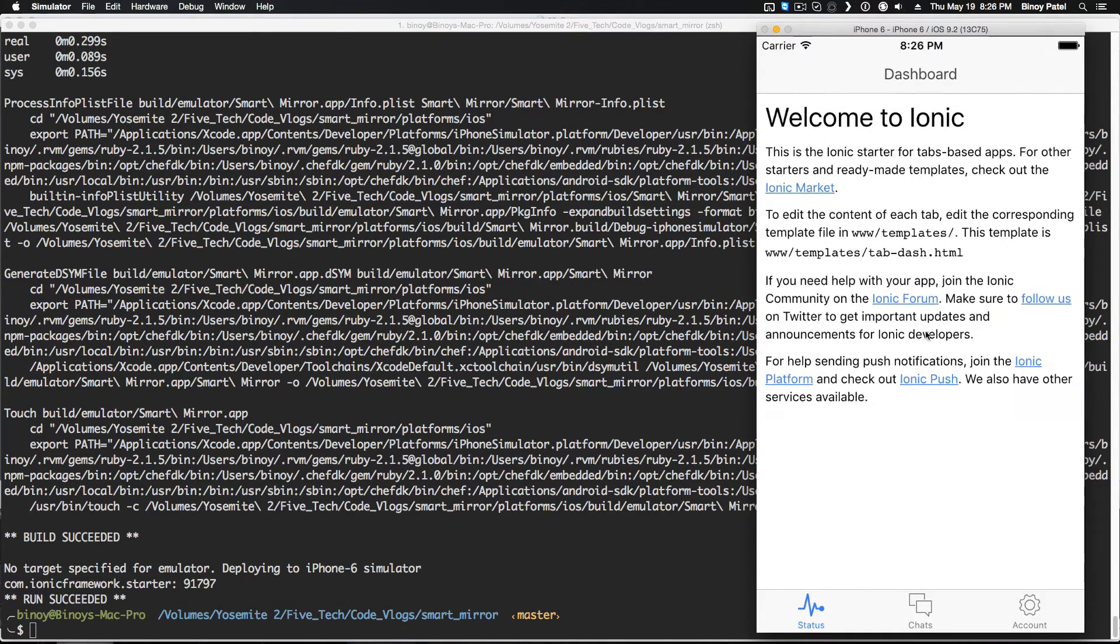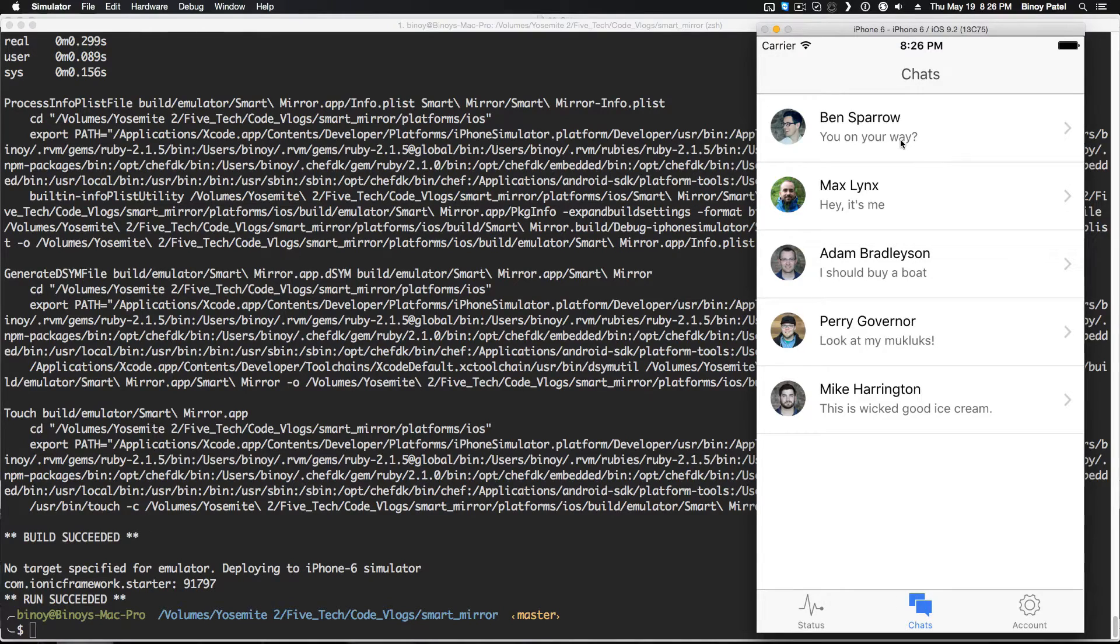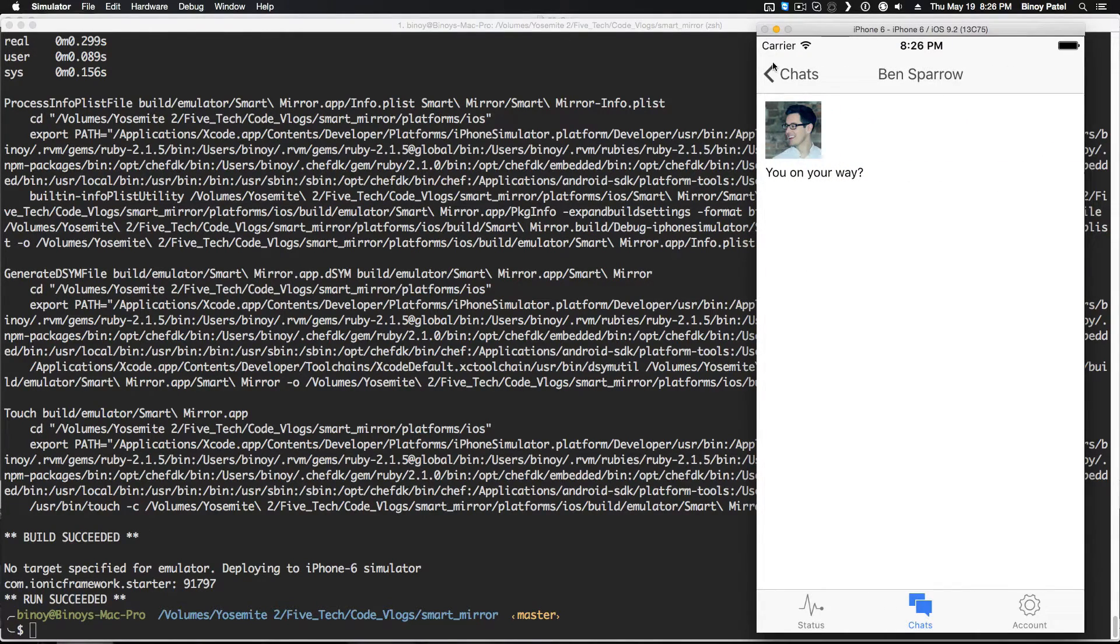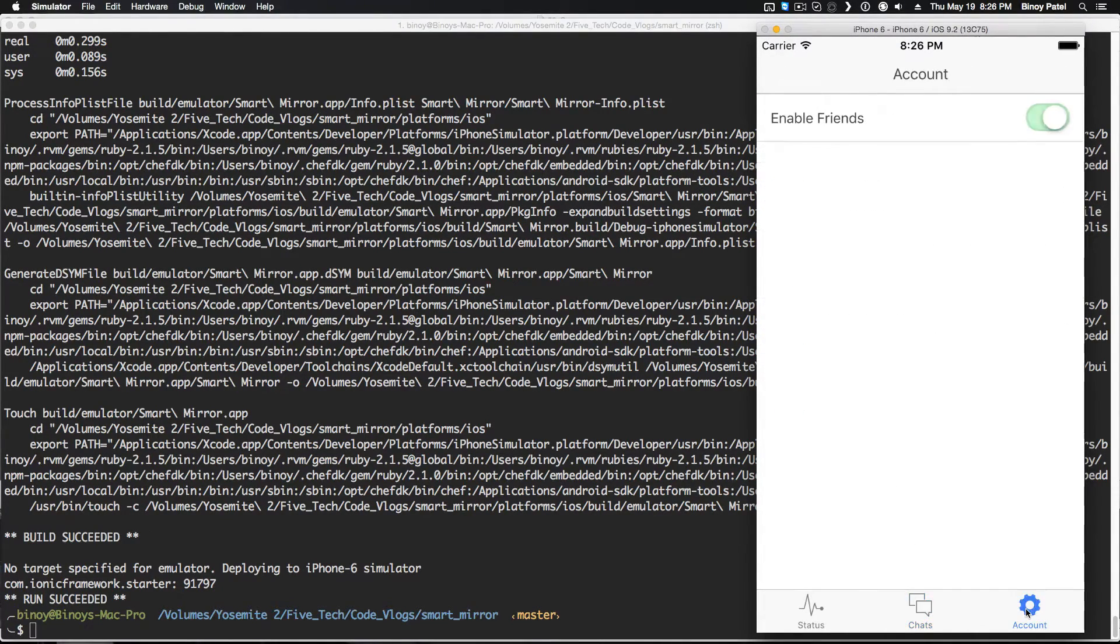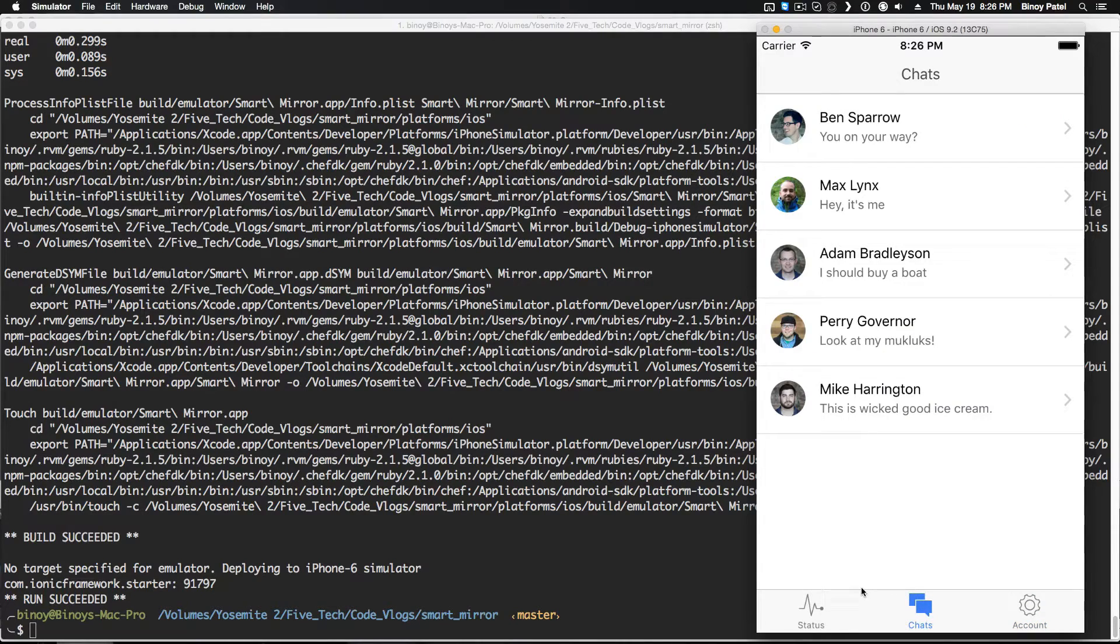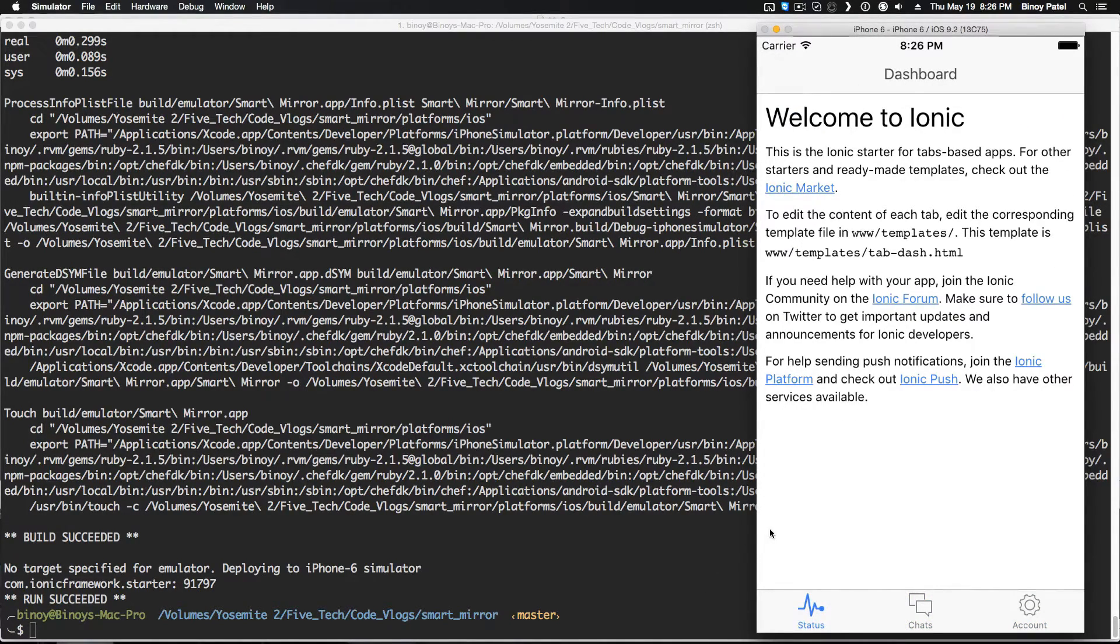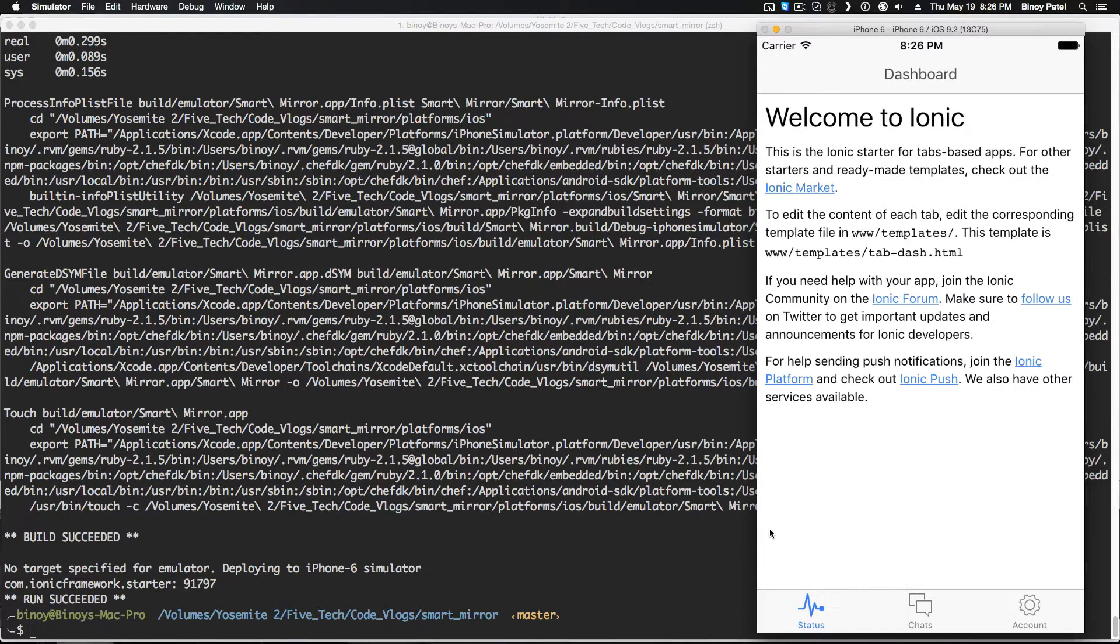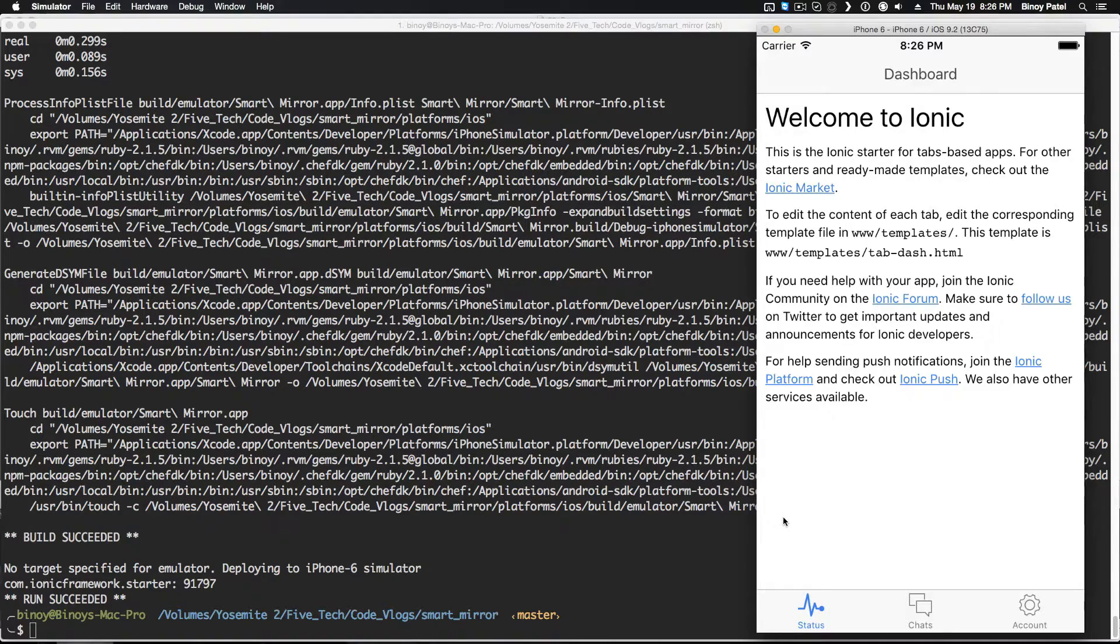Since it's finished you can just open the simulator to see how the application looks right now. We have three tabs, you have some default application by Ionic, you have some chats and some settings. So this is what the application looks right now. In the next section we will remove all this placeholder code that came with the application, start with a blank slate and start coding the application.